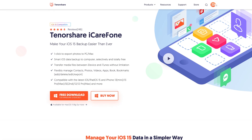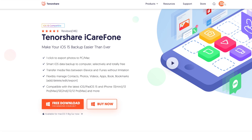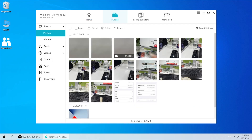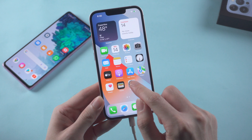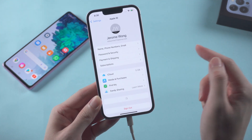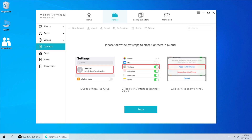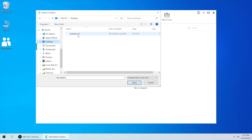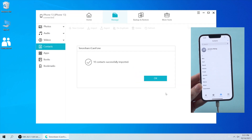Here we will use an iOS management tool called iCareFone — you can find the download link in the description below. Launch iCareFone, click manage, then contacts. You might see an instruction on screen — just follow the steps on your iPhone. Go to settings and tap iCloud, then toggle off the contacts button. Once done, click retry on iCareFone, then click import and select the vCard file we just saved. And boom — all the contacts will be sent to your iPhone instantly.